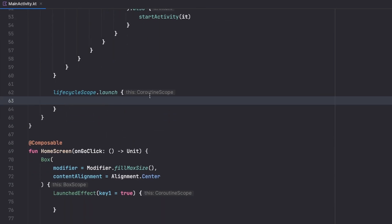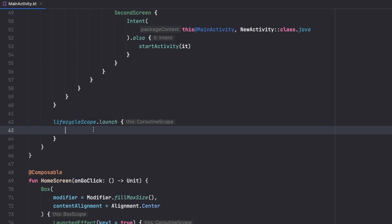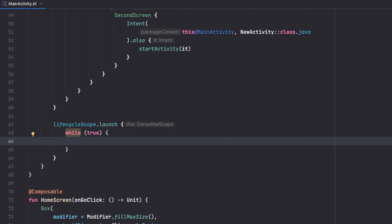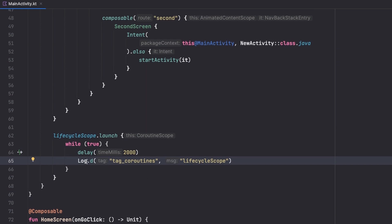Outside of the composable in onCreate we can have a coroutine scope tied to our main activity. If our main activity is destroyed, this scope will be destroyed as well. Let's try that out by having a while loop: while true, add a delay of two seconds, then log something. So basically this message will be printed every two seconds — let's call the tag 'lifecycleScope'.